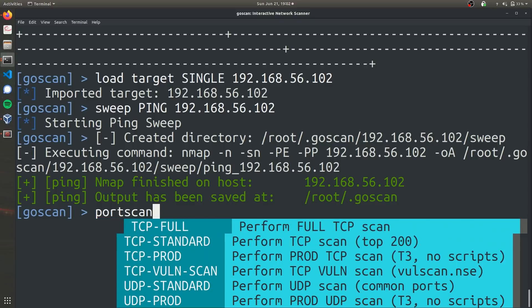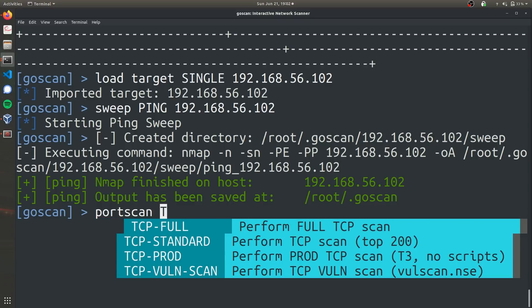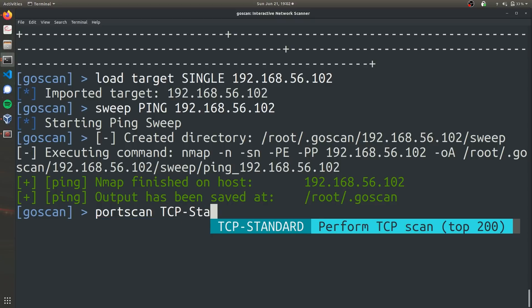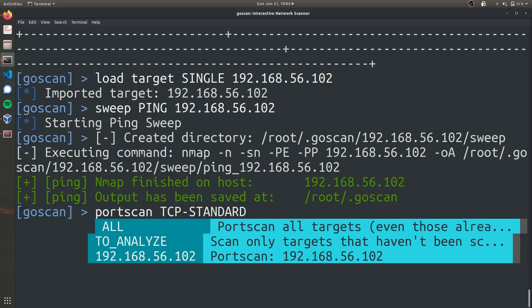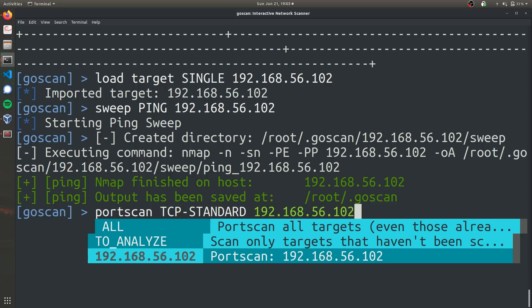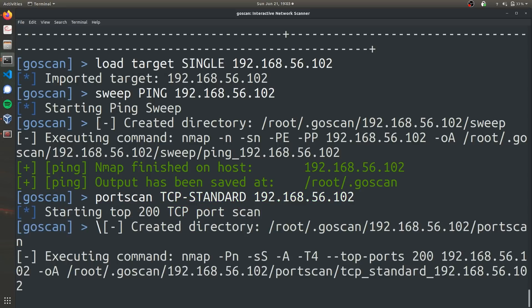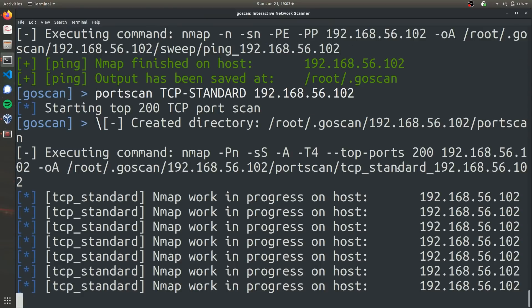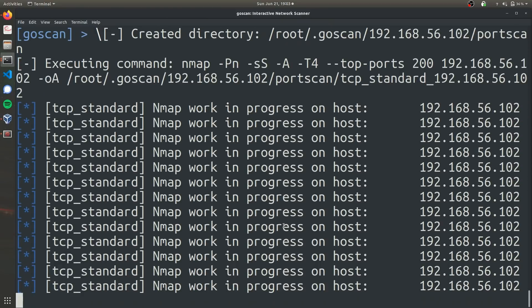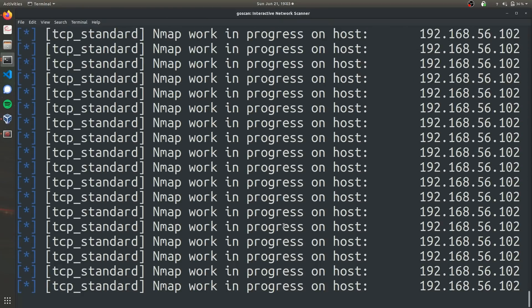So we're going to specify TCP hyphen standard. And then we're going to scan again that last address and it's going to take a couple seconds because it's doing a pretty big scan.